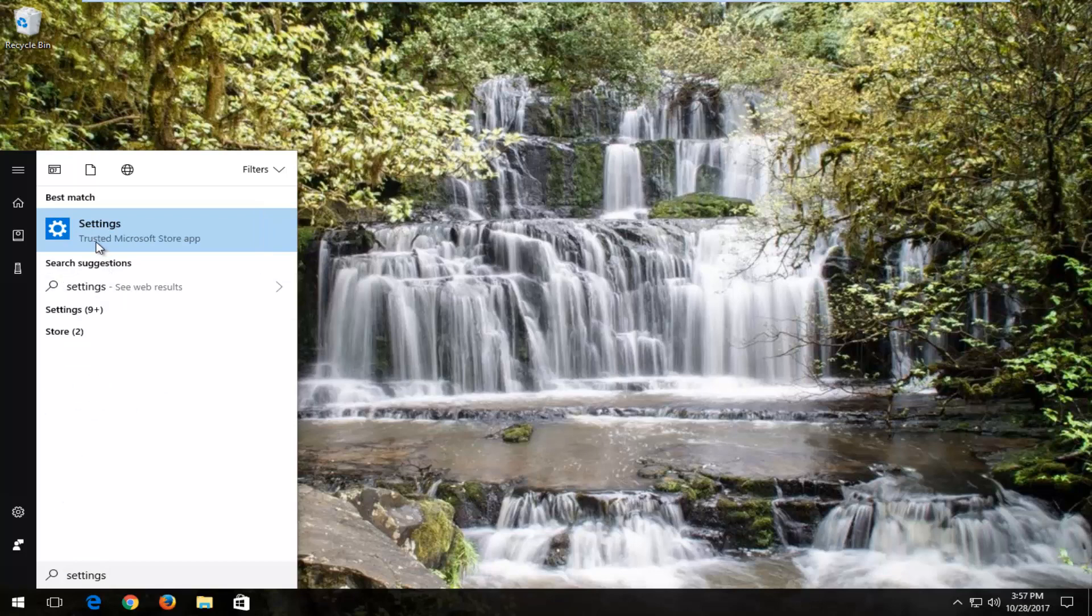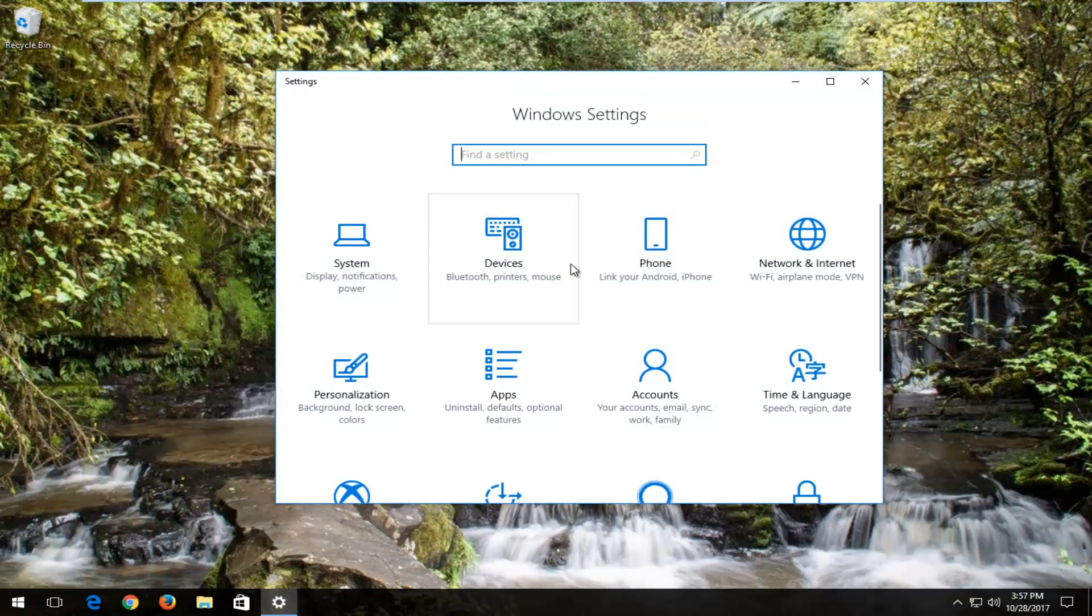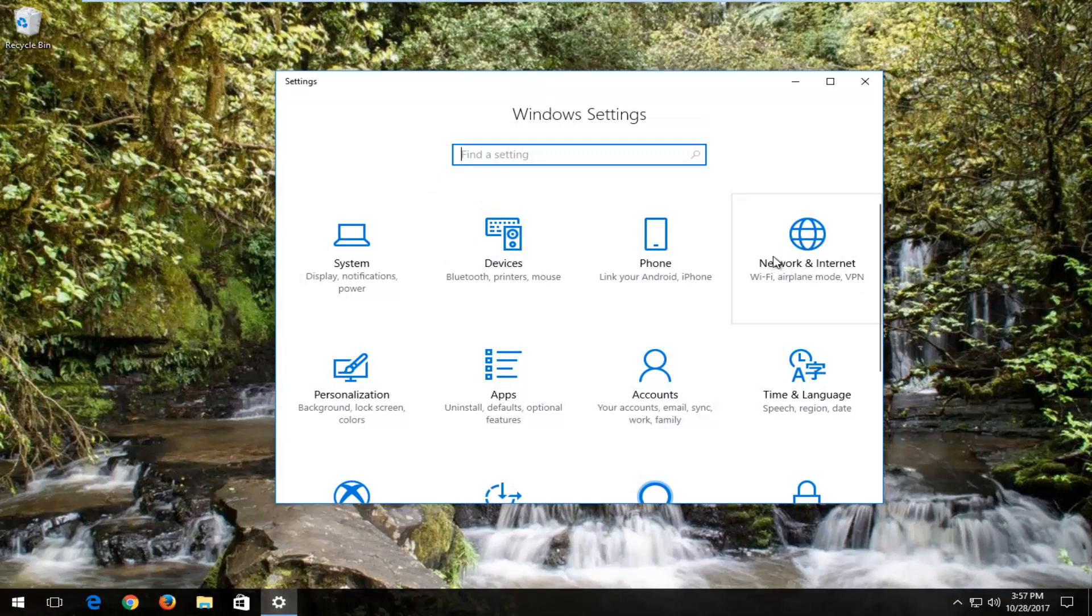Best match should be a trusted store app. You want to open that up by left clicking on it. And now you want to left click on the network and internet tile.